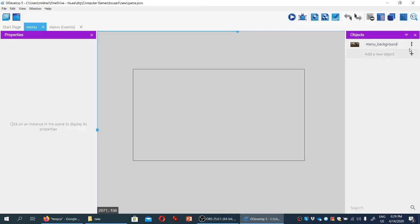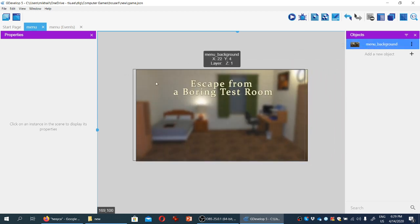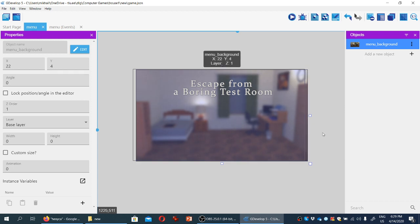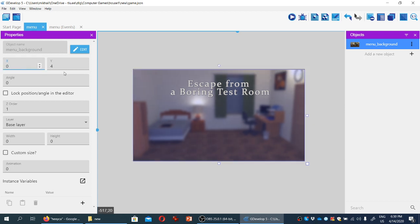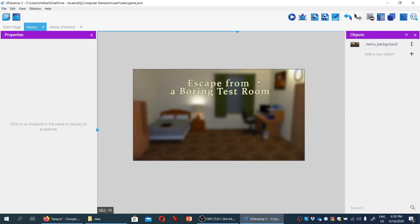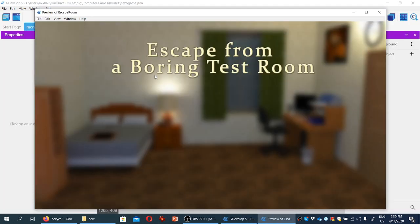So now we have our menu background and we can drag and drop it onto the screen. I'm going to go to the properties with the menu background selected and manually change the x and y coordinates to zero and zero. And if we test the game now, we can see that here is the menu screen without the buttons.